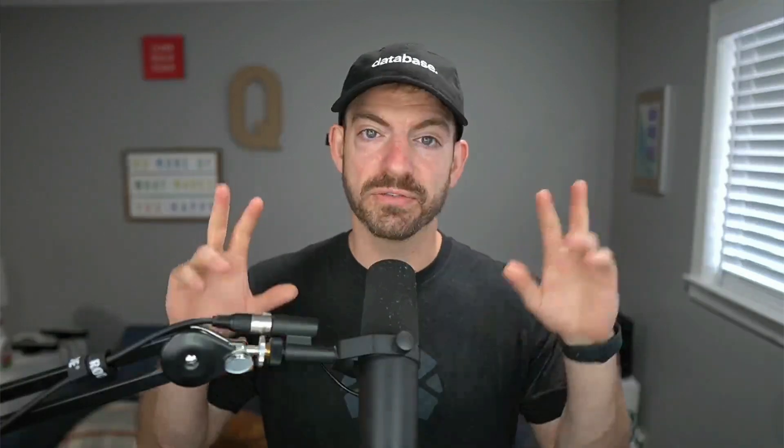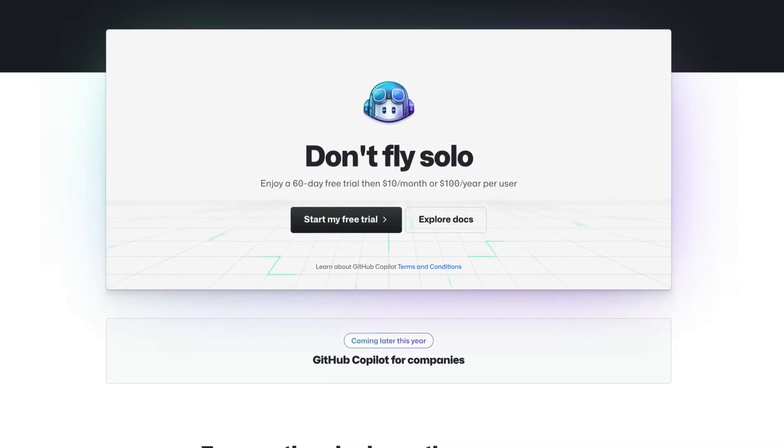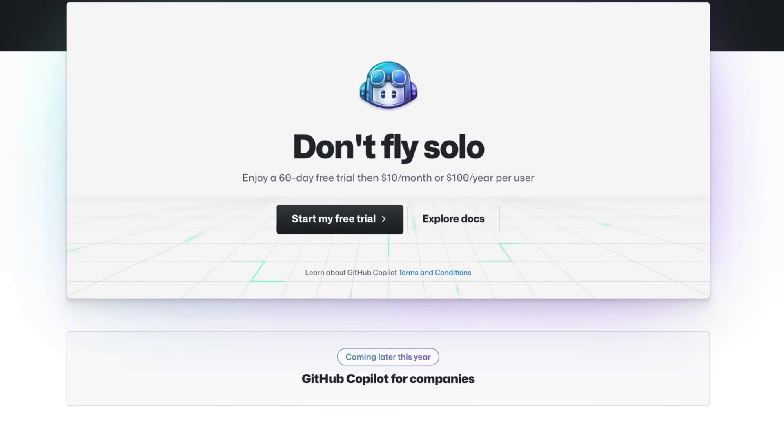So: high percentage of code being written, 1.2 million developers over the last year, and now it is officially released out of its free technical trial. They're on to a $10 a month plan. One interesting note — in terms of whether you should pay for this — it's going to remain free for verified students and maintainers of popular open source projects. If you fall into either of those categories, definitely take advantage of that. But the big question: should you pay $10 a month — or $100 a year — for GitHub Copilot?